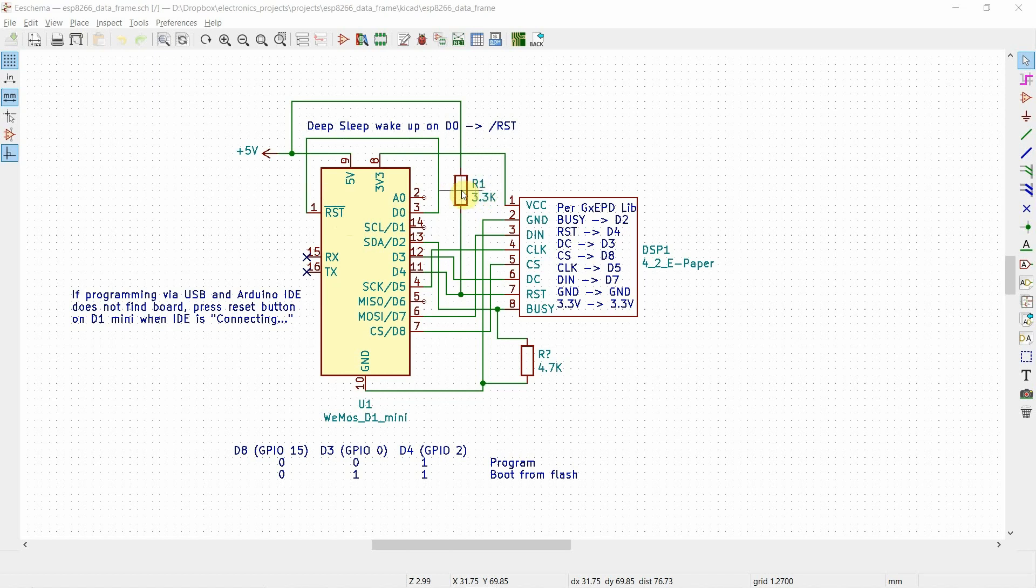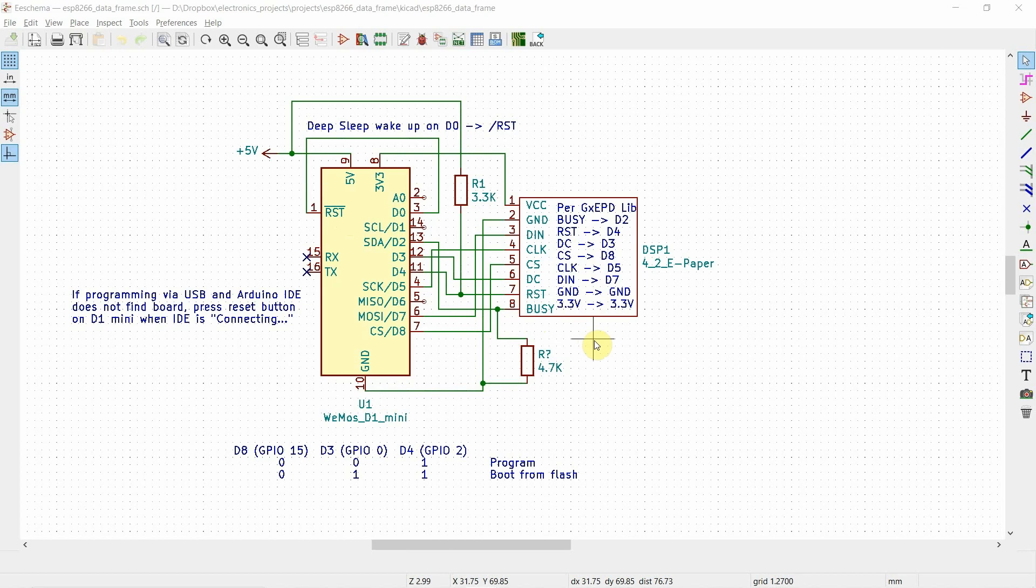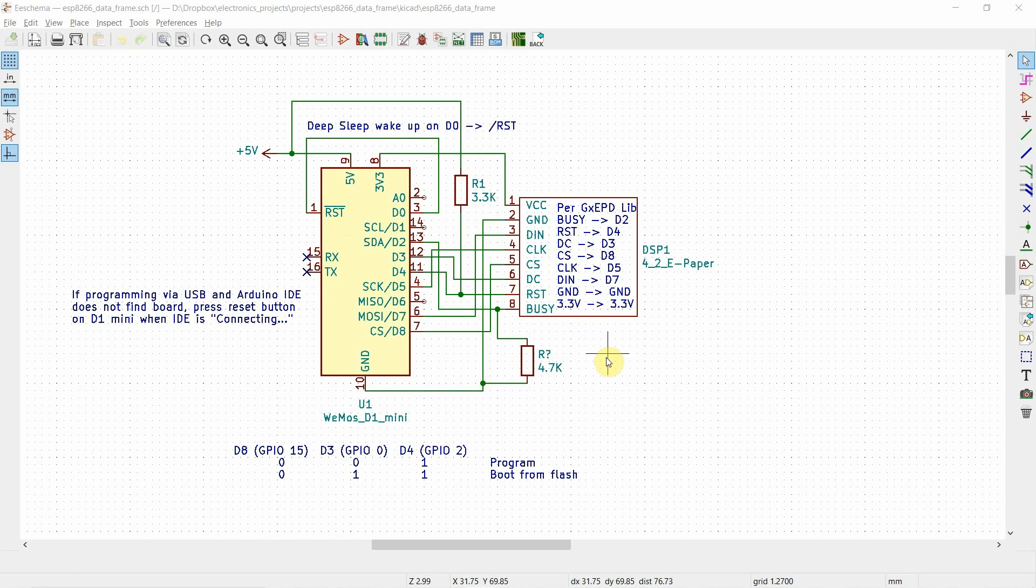Also, we have a pull-up resistor on the reset line of the display, and we have a pull-down resistor on the busy line of the display. This is per the GXEPD library, and it also specifically is used so that you can program the device when it's plugged into a USB and connected to the display. Sometimes you'll get problems with these lines, and you won't actually be able to program the device while the ePaper device is plugged into it. This helps resolve some of that.